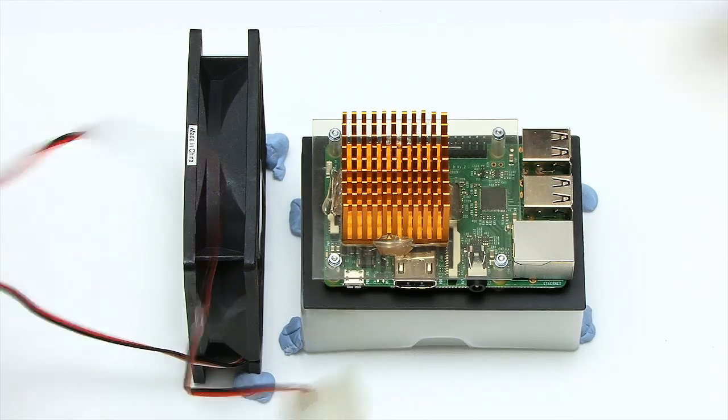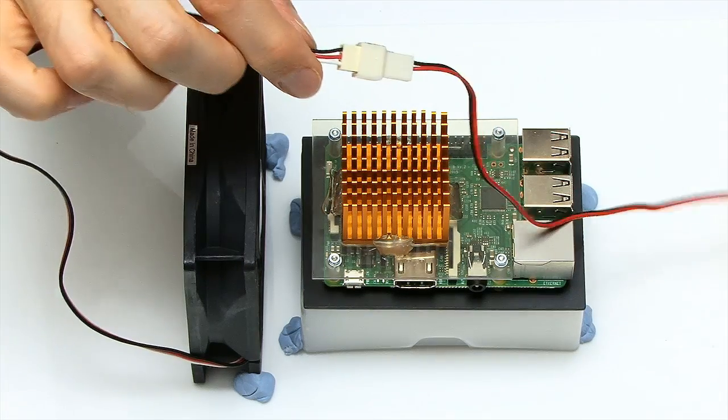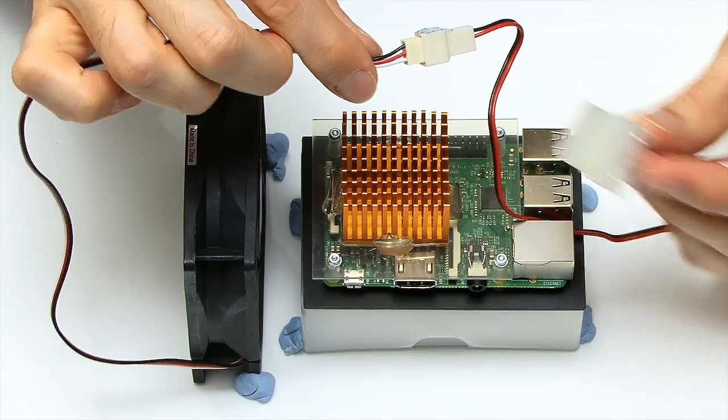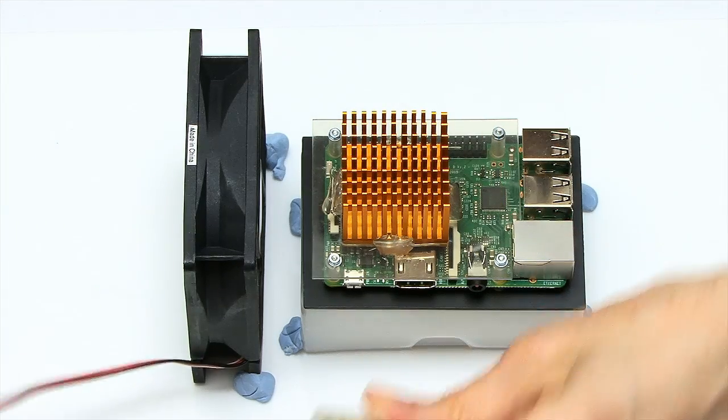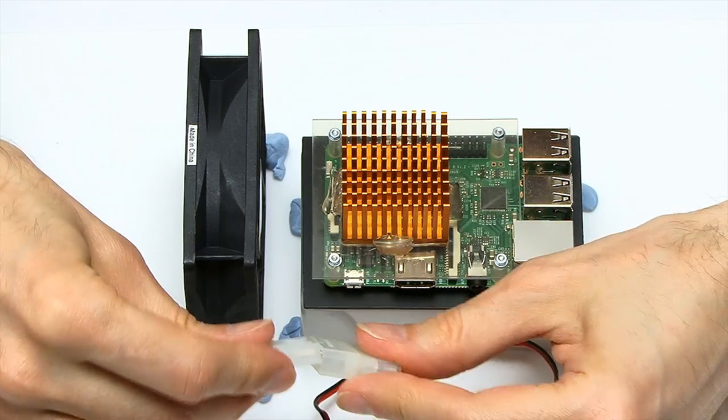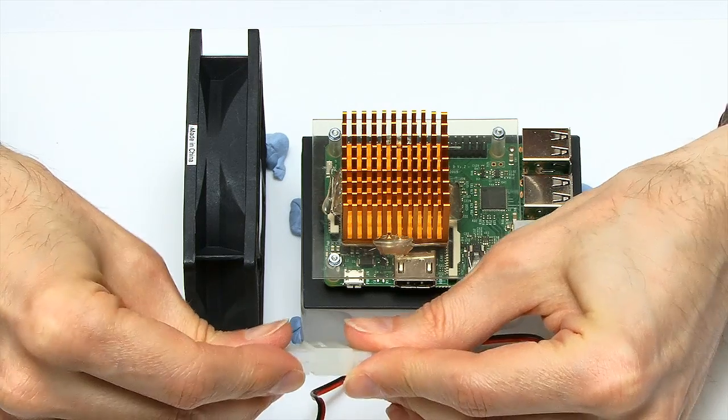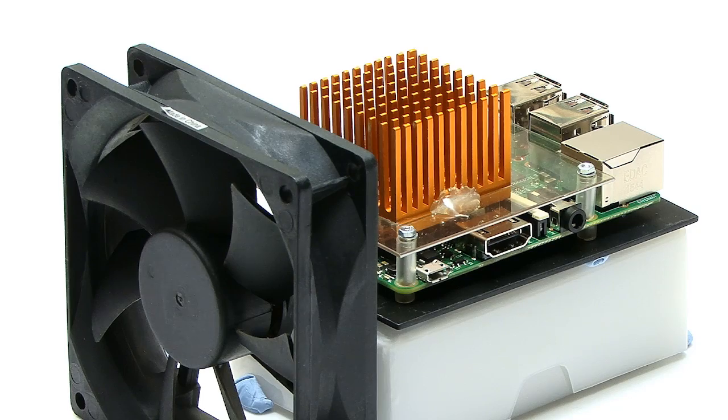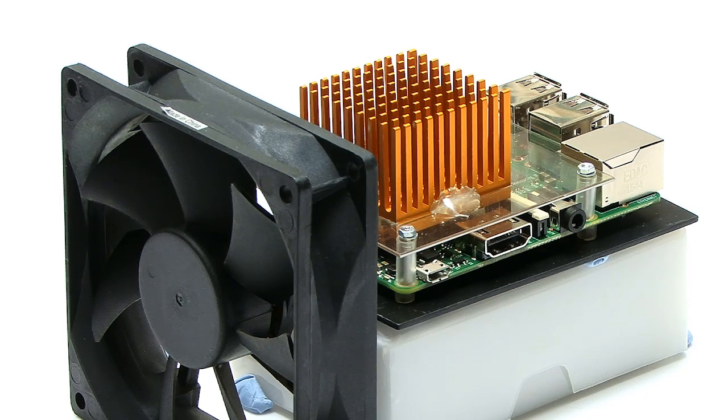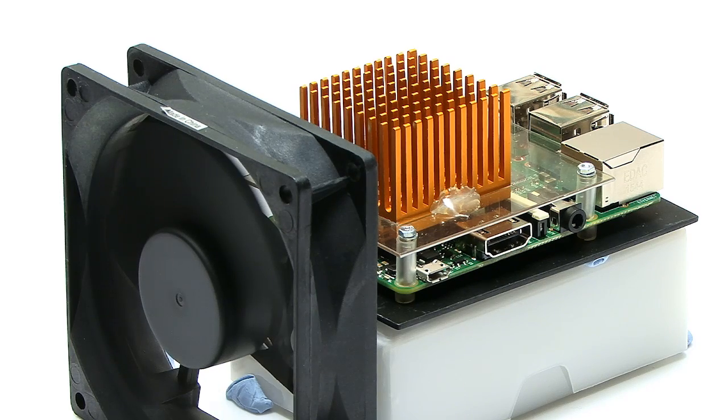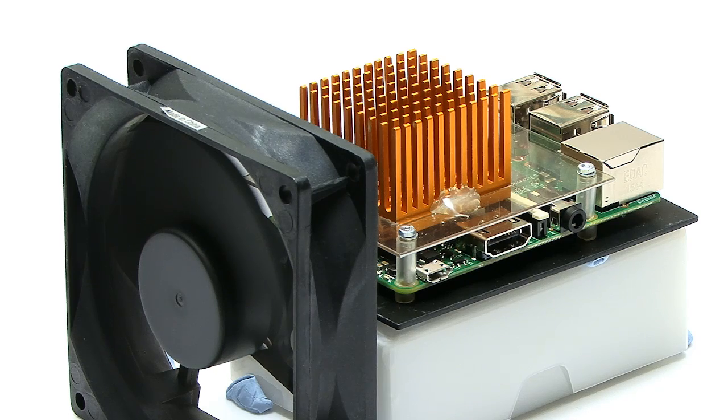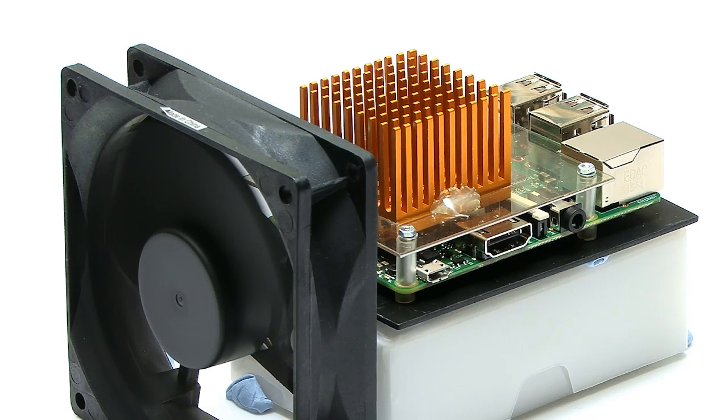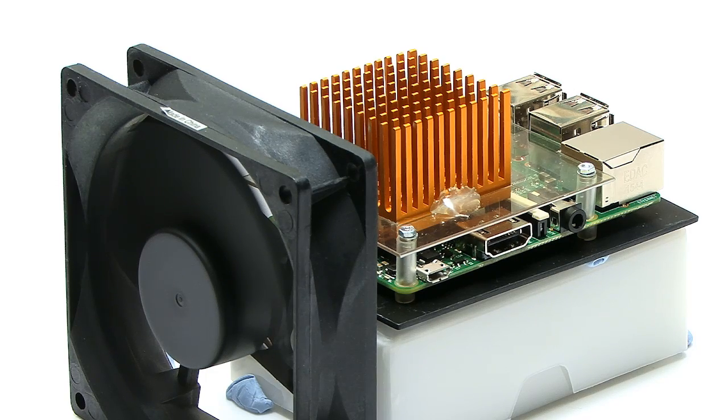This again is powered externally to the Pi through a Molex connector there, back into my adapter over here somewhere. And if we power that thing on, it's like I've turned on a smaller vacuum cleaner. That's going to give us an enormous amount of airflow over the Pi. So let's see how that works in a test.